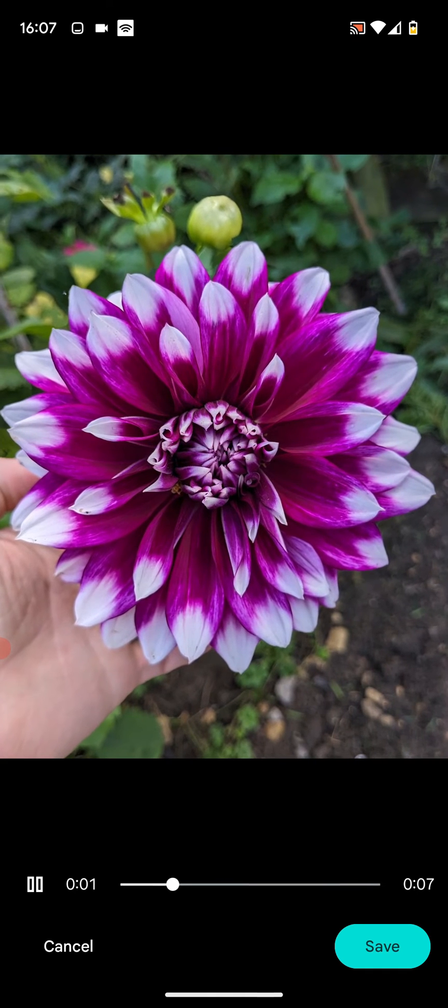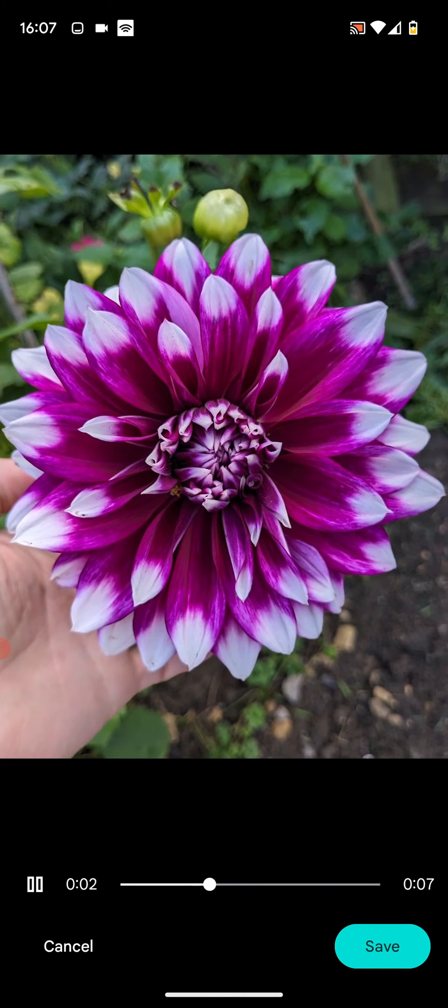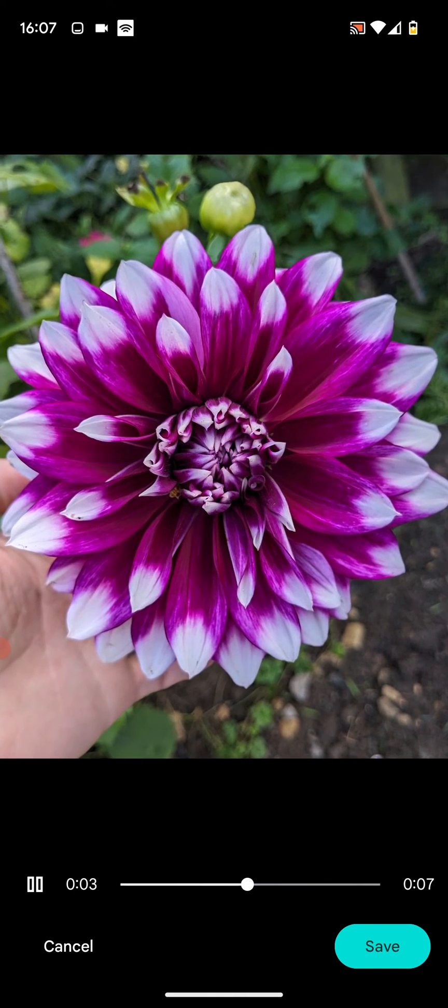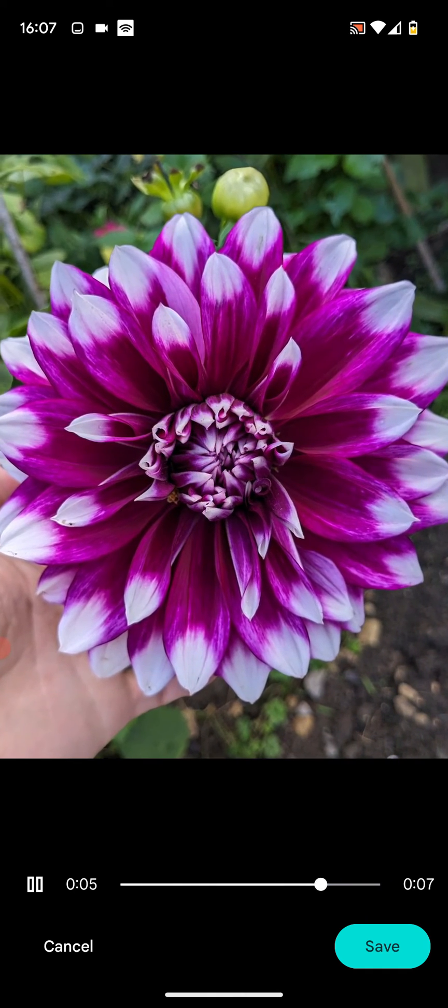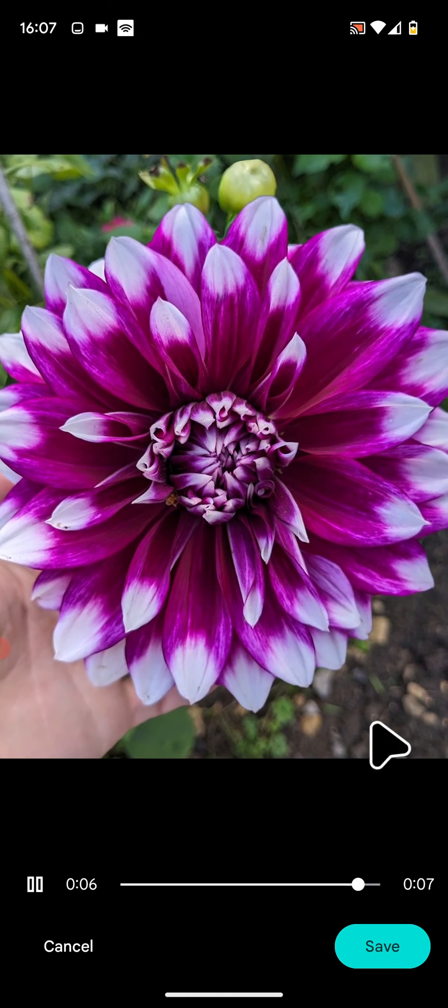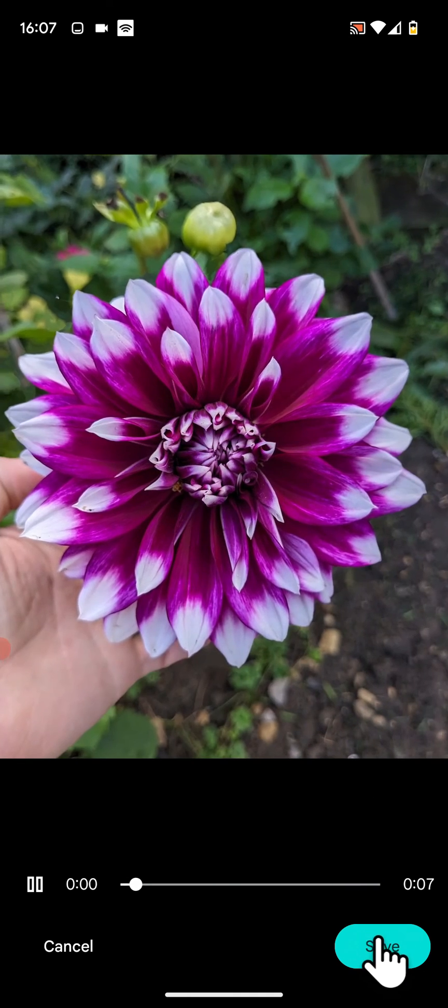All done. As you can see I've created an animation that zooms in on a picture of a flower. Now tap Save.